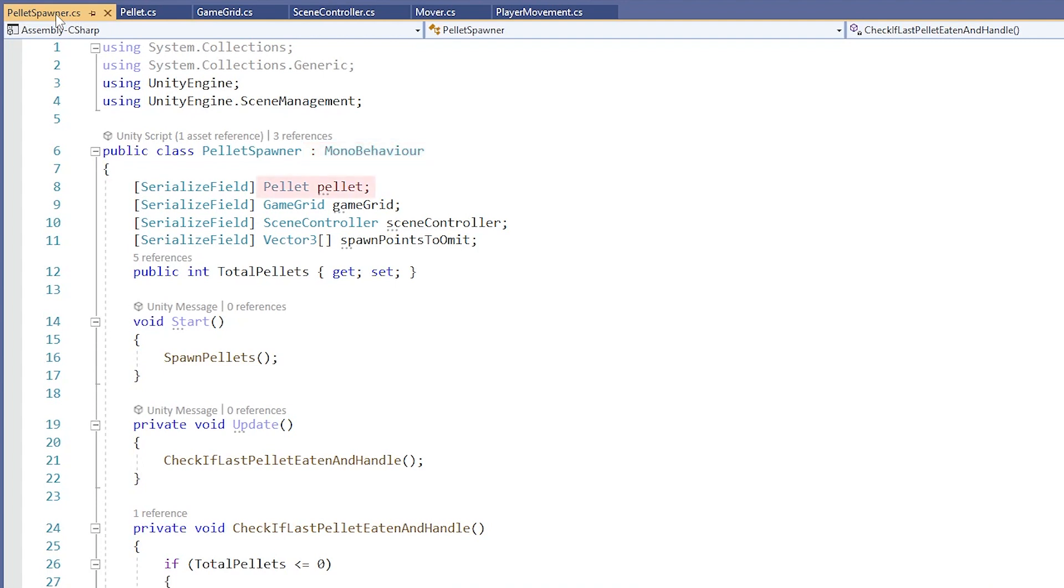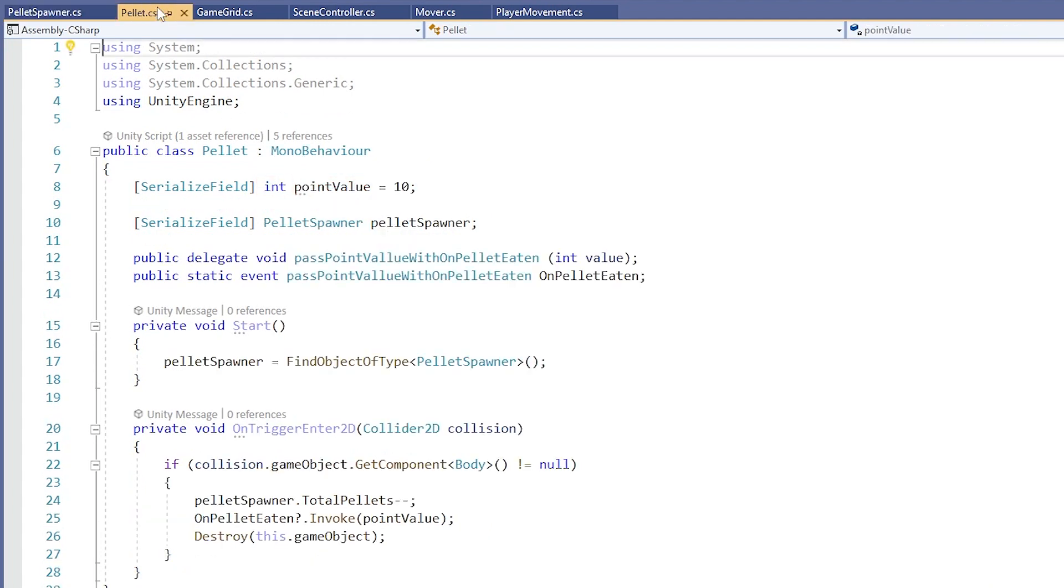Next, we have a pellet named Pellet. If we hover over the type here, we see that Pellet is also a class. That means that Pellet is a class created somewhere in another script. Yep, here it is. Pellet is a class found in the Pellet script.